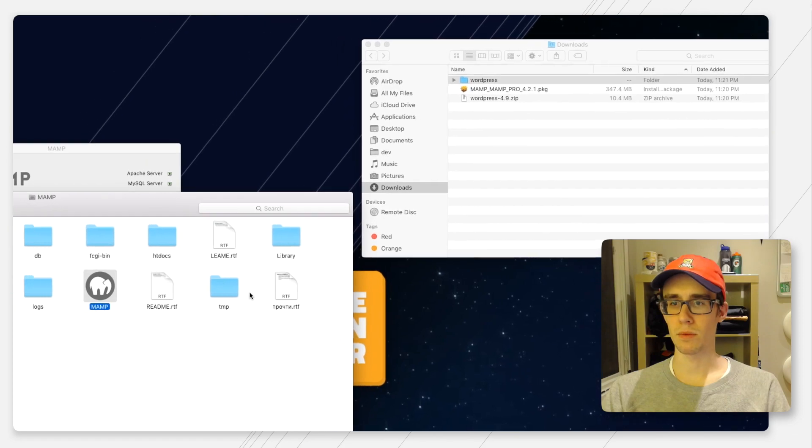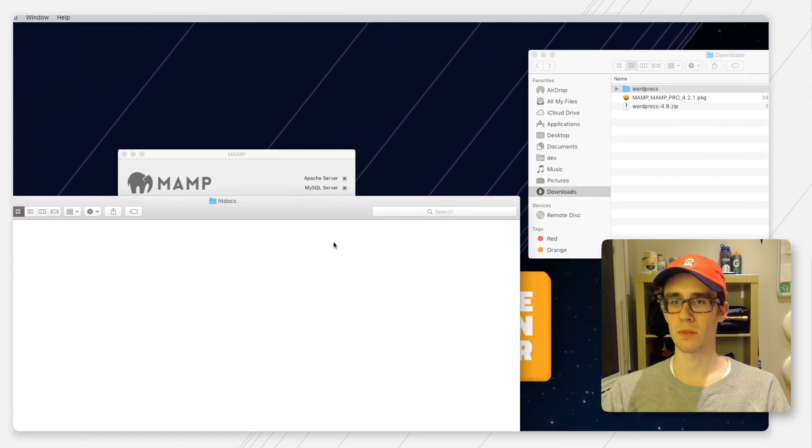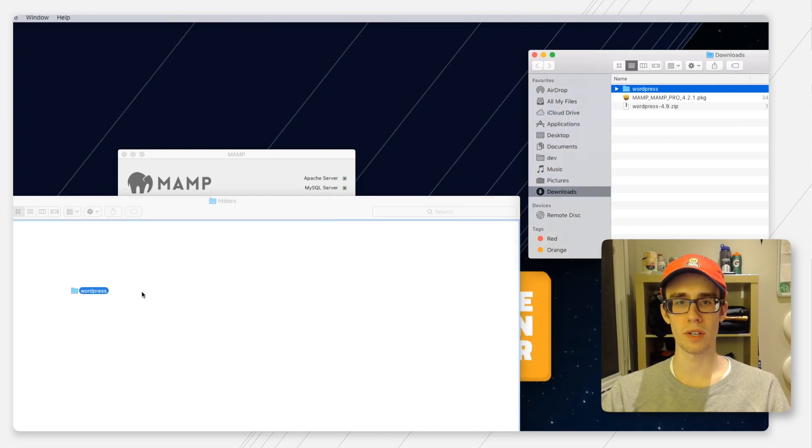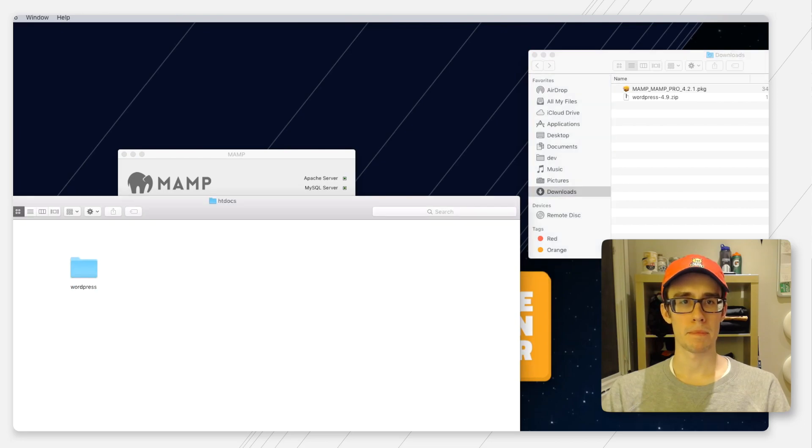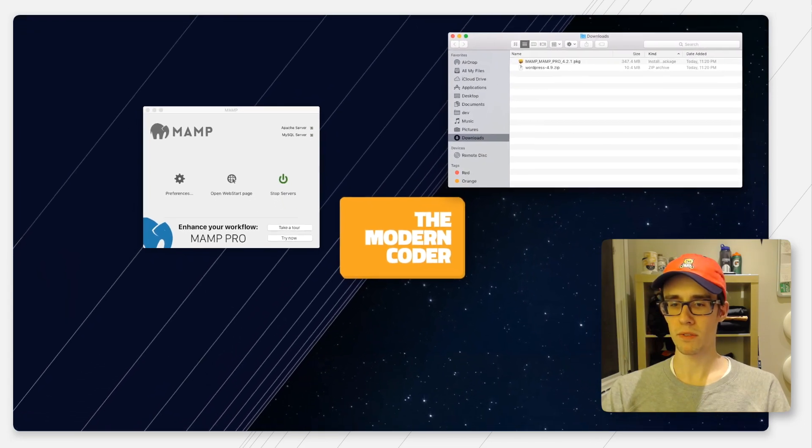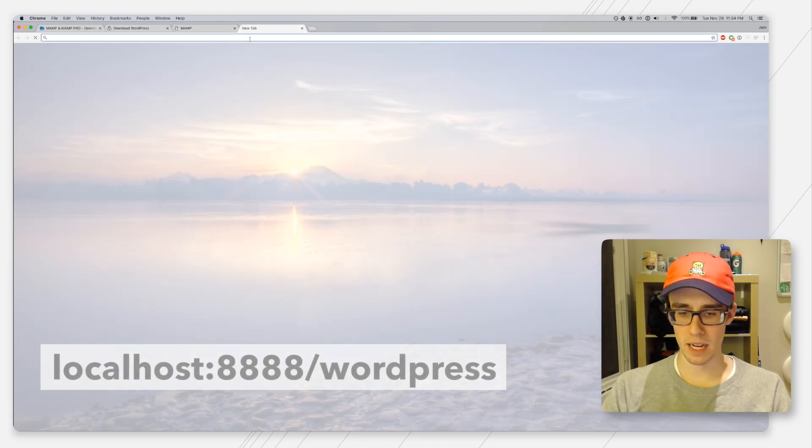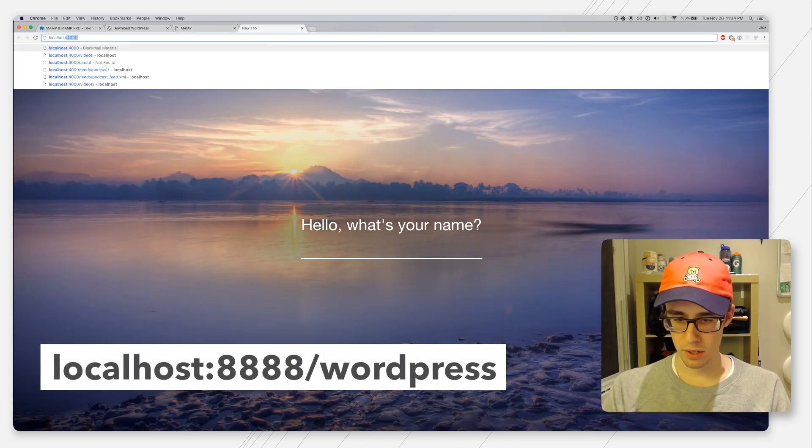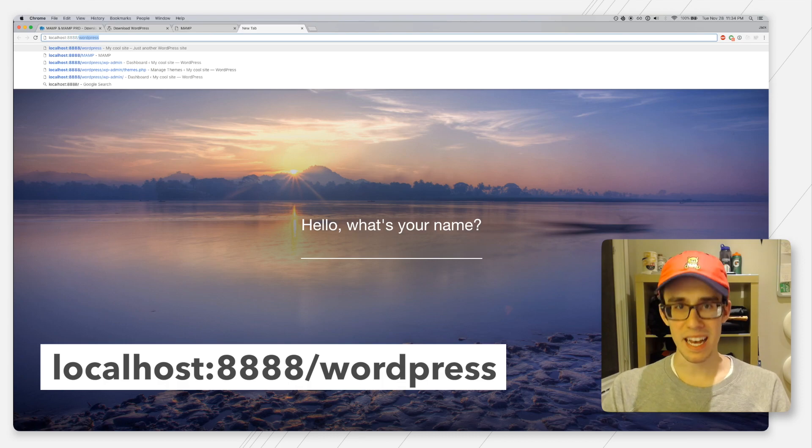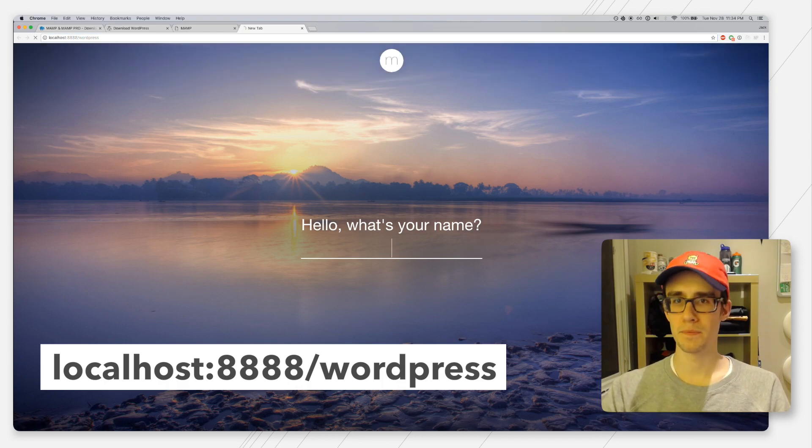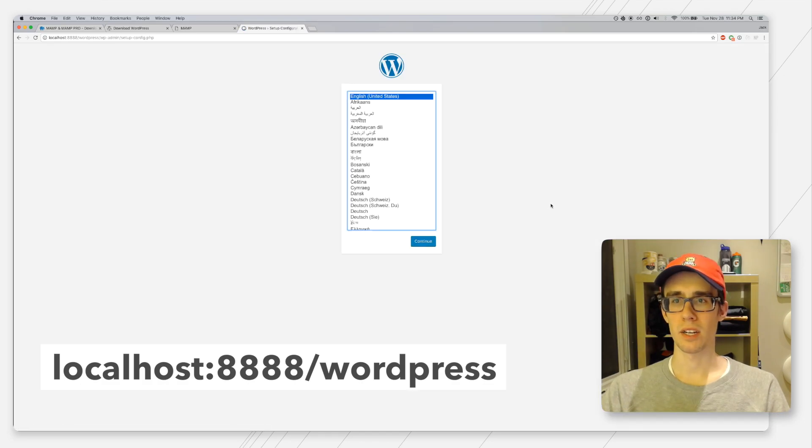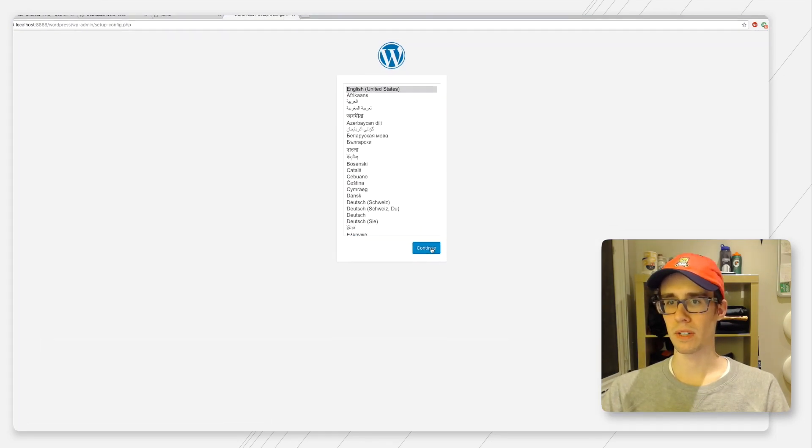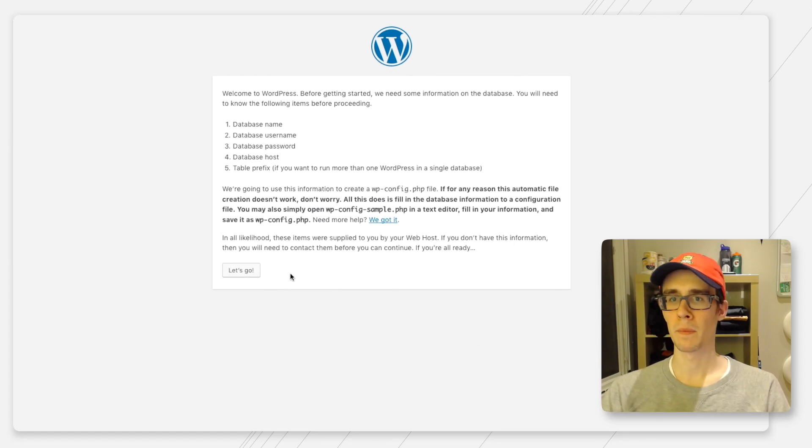We're going to go into this special htdocs folder. This is where MAMP is going to look for those files. I'm just going to take the WordPress source code and drag it over here. If we open up a browser again and navigate to localhost:8888/wordpress, we should be greeted with the WordPress installation screen. Now we know WordPress is up and running and we just have to set it up.